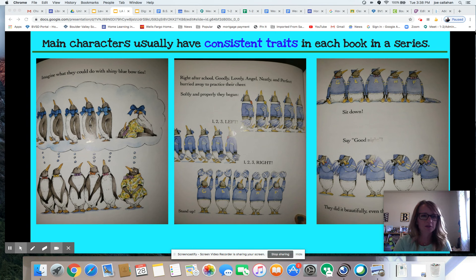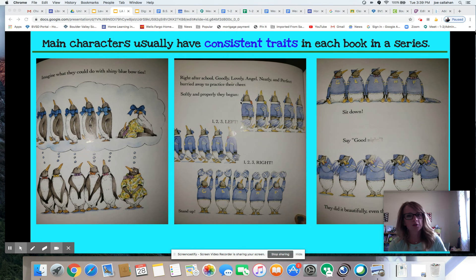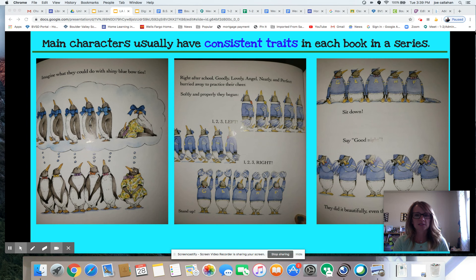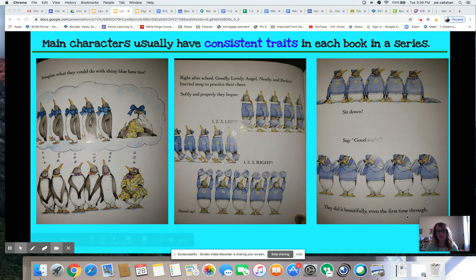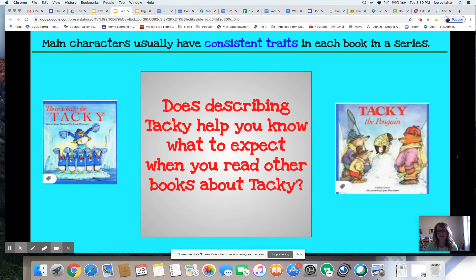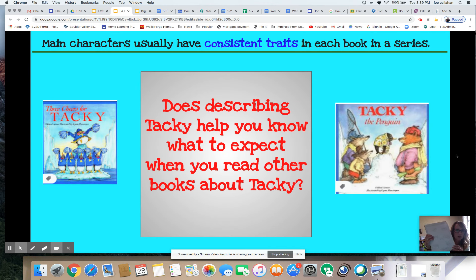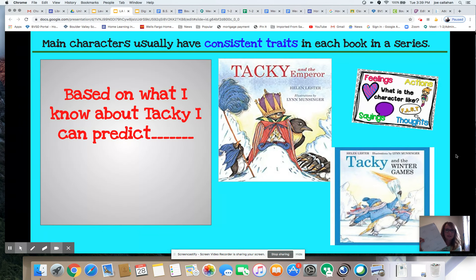Imagine what they could do with shiny blue bow ties — definitely some humor here. Tacky imagines tying bow ties to his feet while everybody else has them nicely around their neck. Right after school, Goodly, Lovely, Angel, Neatly, and Perfect hurried away to practice their cheer — softly and properly they begin: 'One, two, three left, one, two, three right, stand up, sit down, say good night.' They did it beautifully even the first time through. Looks pretty organized. Where's Tacky?